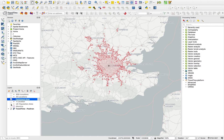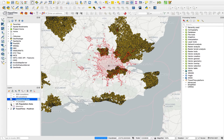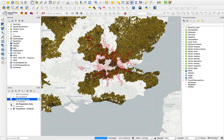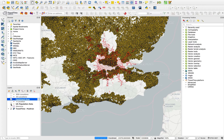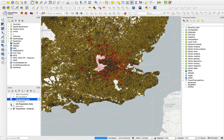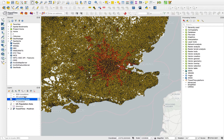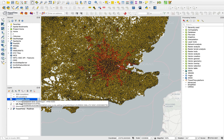I also have a file in here which is a layer of all the postcodes in the UK, and each of these postcodes has a population associated with it from the UK census in 2011. To calculate the reachable population, all we need to do is filter these postcodes based on the catchment area we just created.